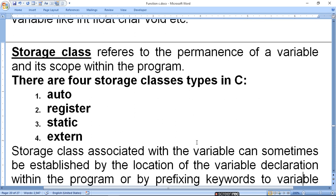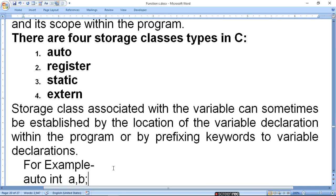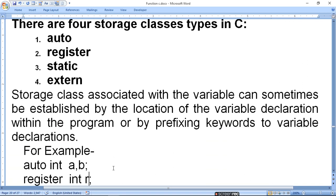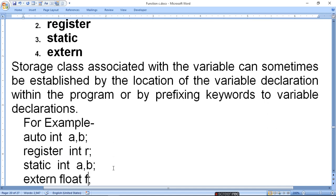There are 4 storage class types in C: auto, register, static, and external. The storage class associated with a variable can sometimes be established by the location of the variable declaration within the program, or by prefixing a keyword to the variable declaration.